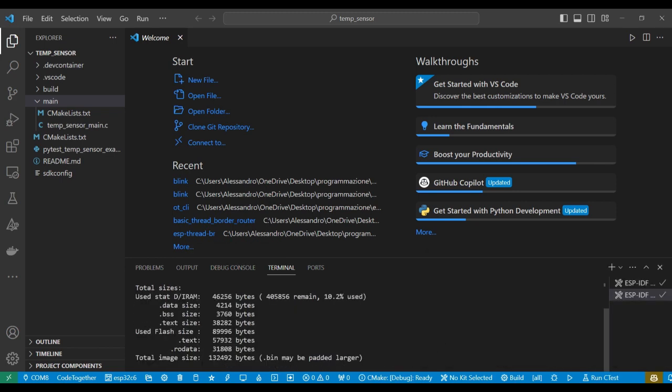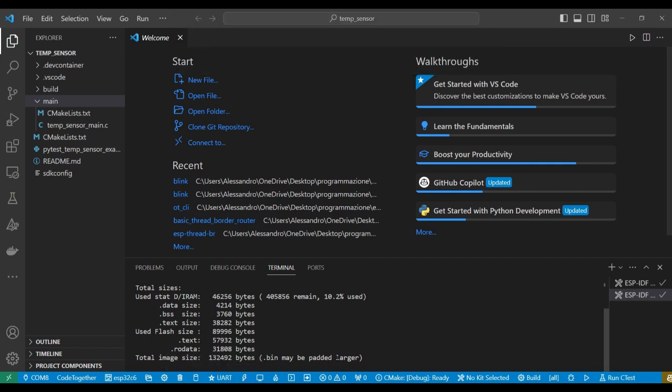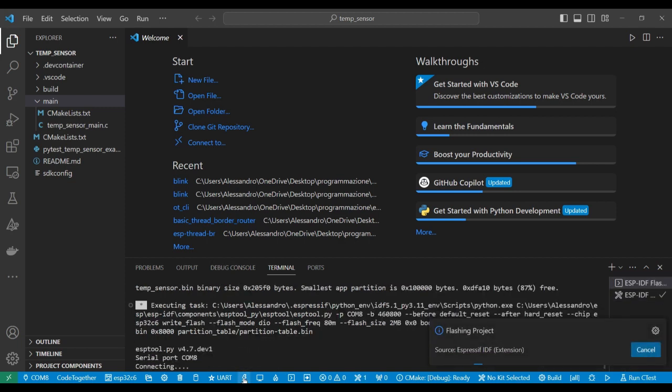Now the build finished, so we can proceed to select the flash method. I have plugged my USB-C type into the left part of the dev kit module and now I can flash it.